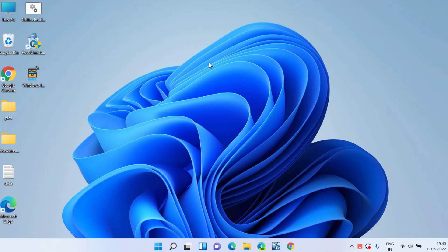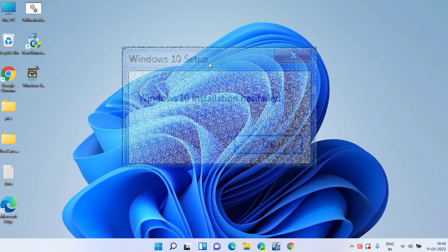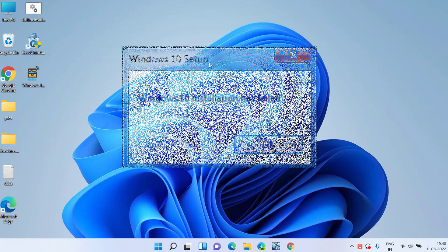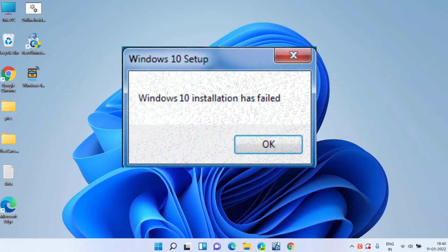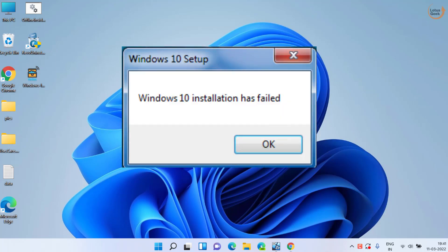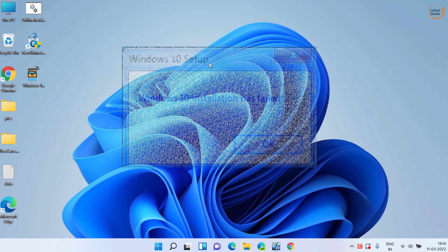Hey friends and welcome back to my channel. In today's video we are going to fix the Windows 10 installation failed error while upgrading from Windows 7 or Windows 8 to Windows 10. So let's go ahead and proceed.